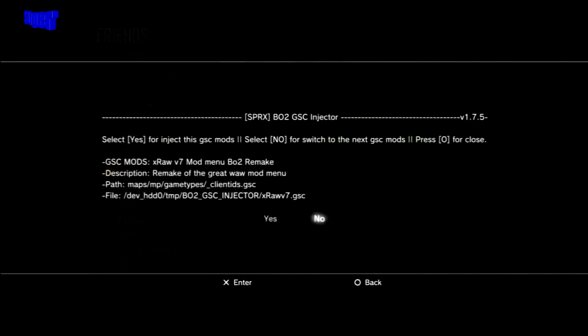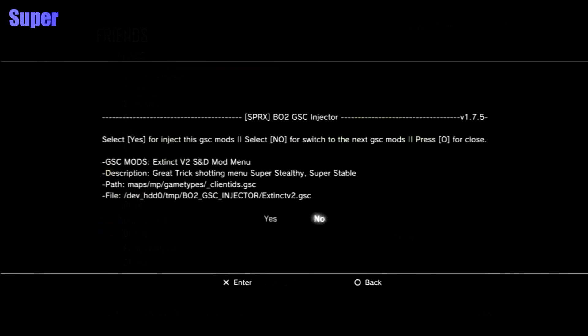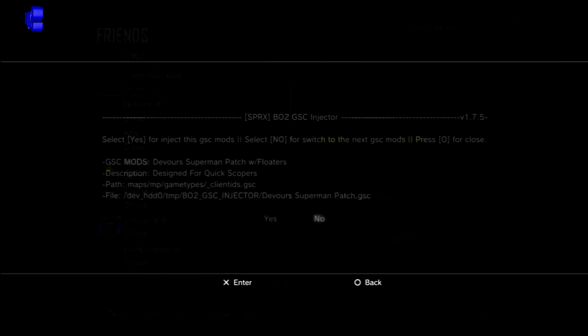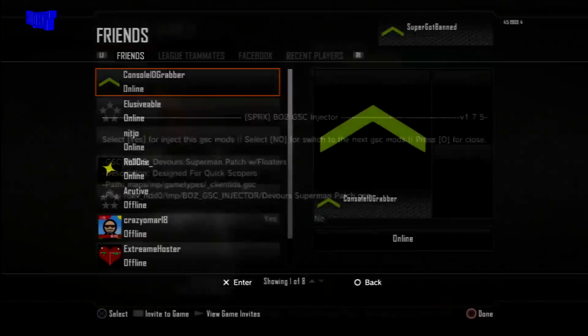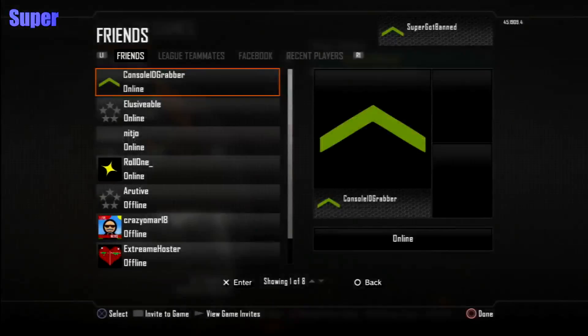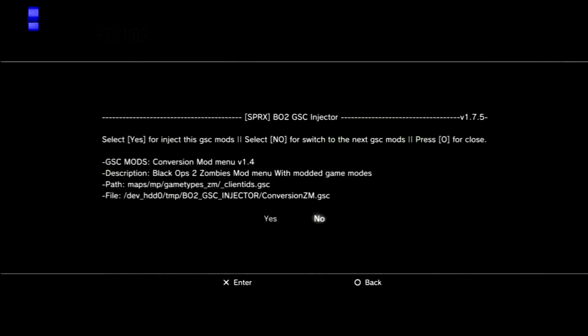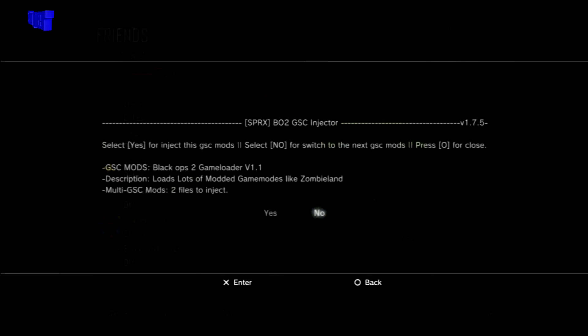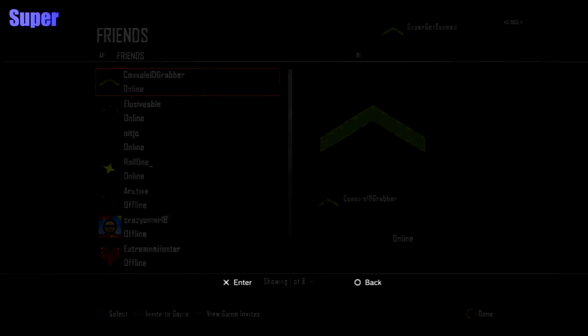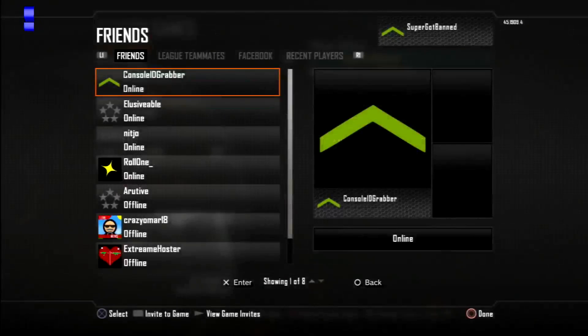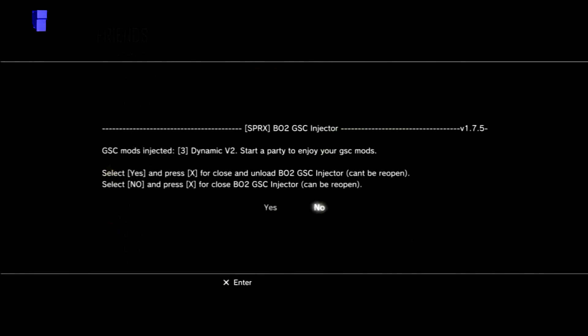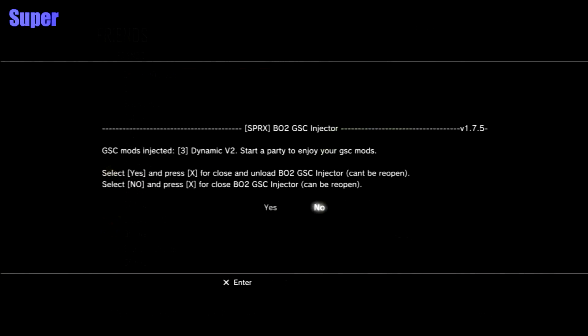I'm going to keep hitting No because I just want to choose a mod menu for you guys. These are all for zombies. I'm going to use Dynamic V2, so hit Yes.